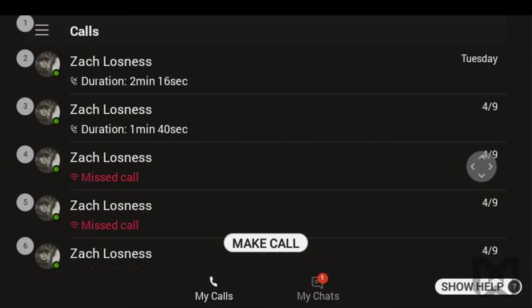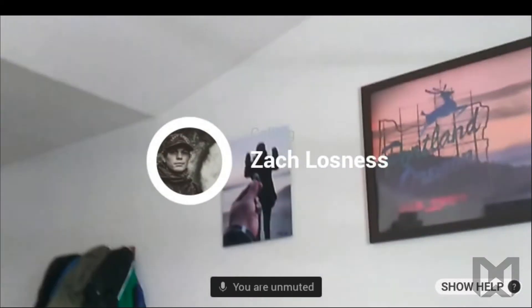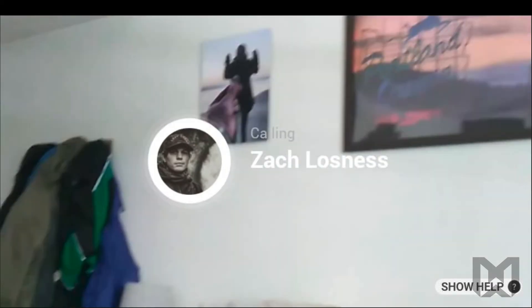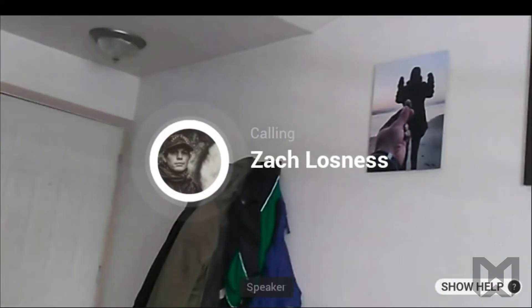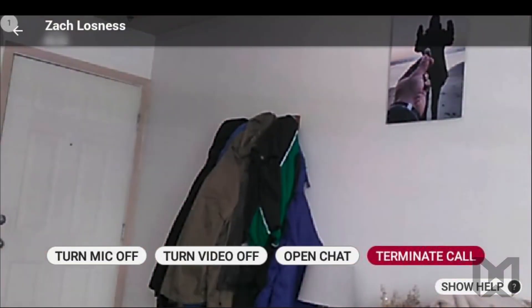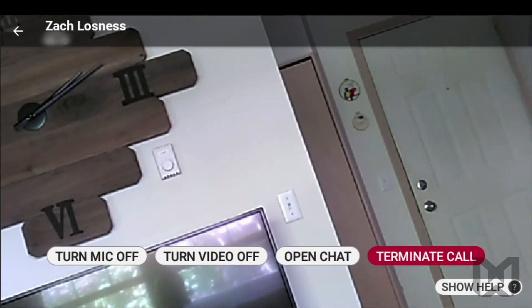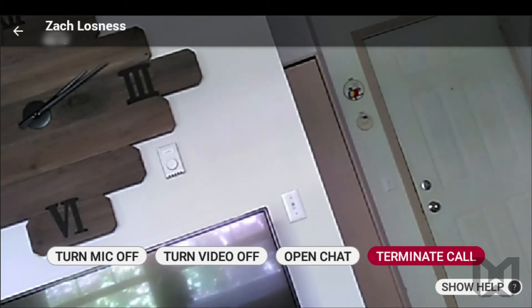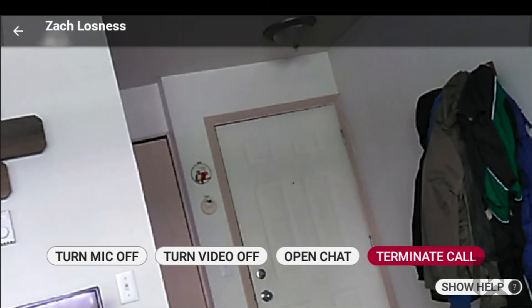As soon as you select a recent contact to call, the call will initiate. Select item three. By default, the view from your HMT's camera will be broadcast in the call to you and the person you're calling. Once the call is answered, you will see the Teams call interface. The options and commands are designed to improve your collaborative experience and quickly send and receive assets that may support you while working. Let's take a quick look.